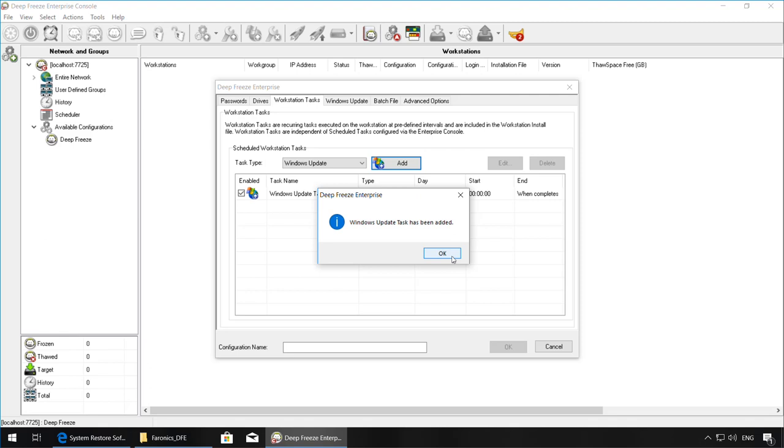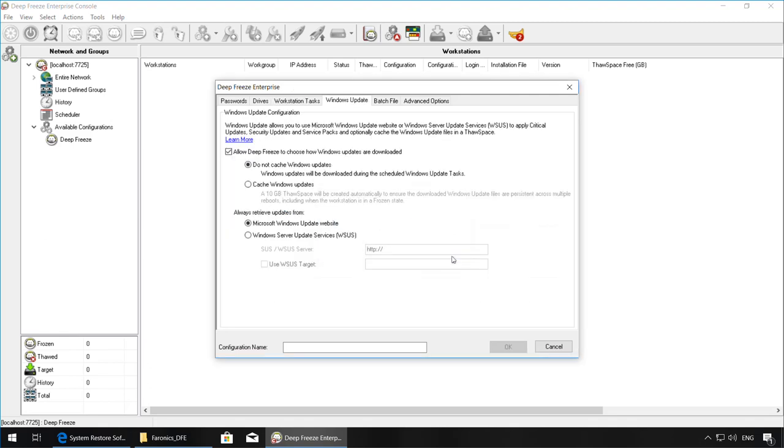Once the Windows Update task has been added and you click on OK, you'll be brought to the Windows Update tab which will allow you to configure additional Windows Update options, such as whether or not you'd like to cache the Windows updates, and also where you'd like to retrieve the updates from, either the Microsoft Windows Update website or a WSUS server.